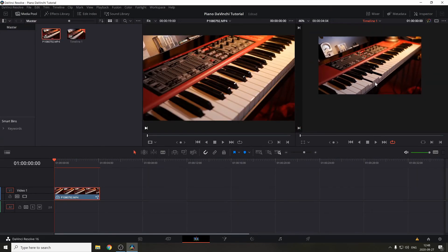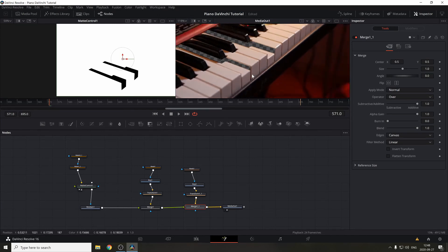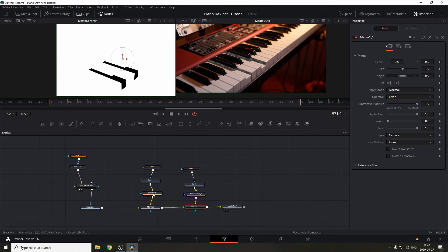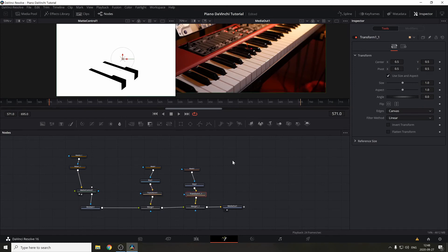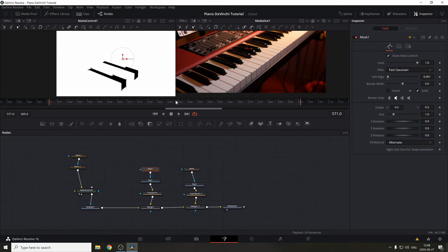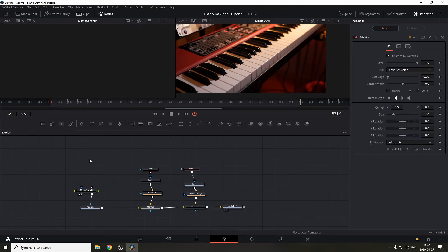Looking good in the edit tab! But as I said, this effect only works on the current frame, so this is the difficult part — you need to animate it all the way through. First, move to the Transform node and press Reset to move it back. What we're going to do is animate the masks so the keyframes follow the piano when it moves, then remove the un-animated duplicates. After keyframing these two, we'll duplicate them again, add them to the Matte Control, and get the full effect.